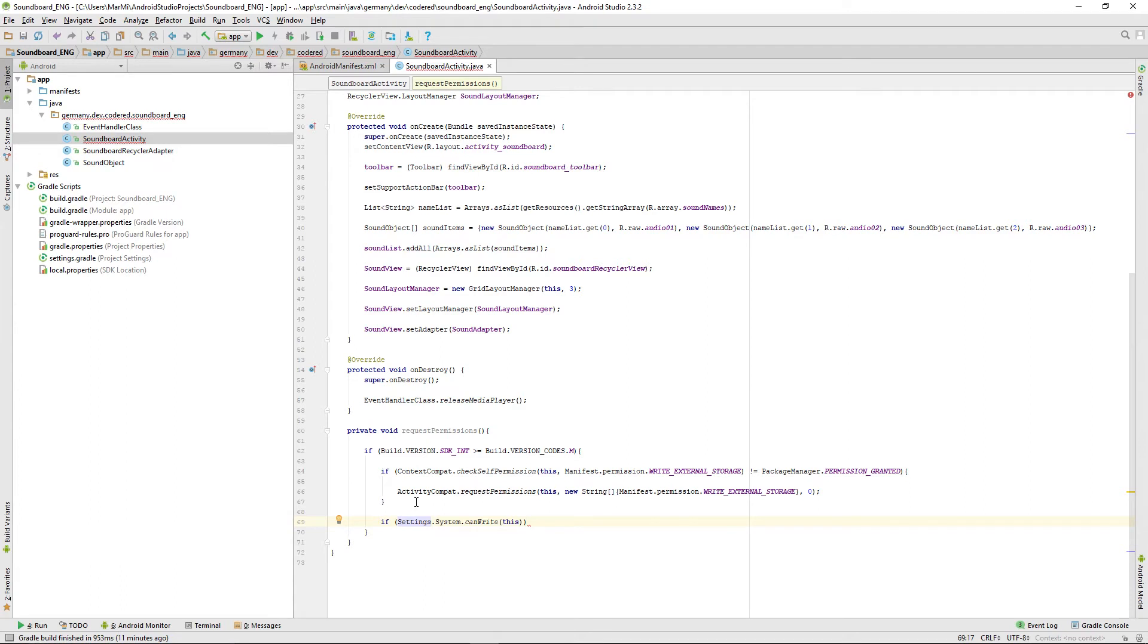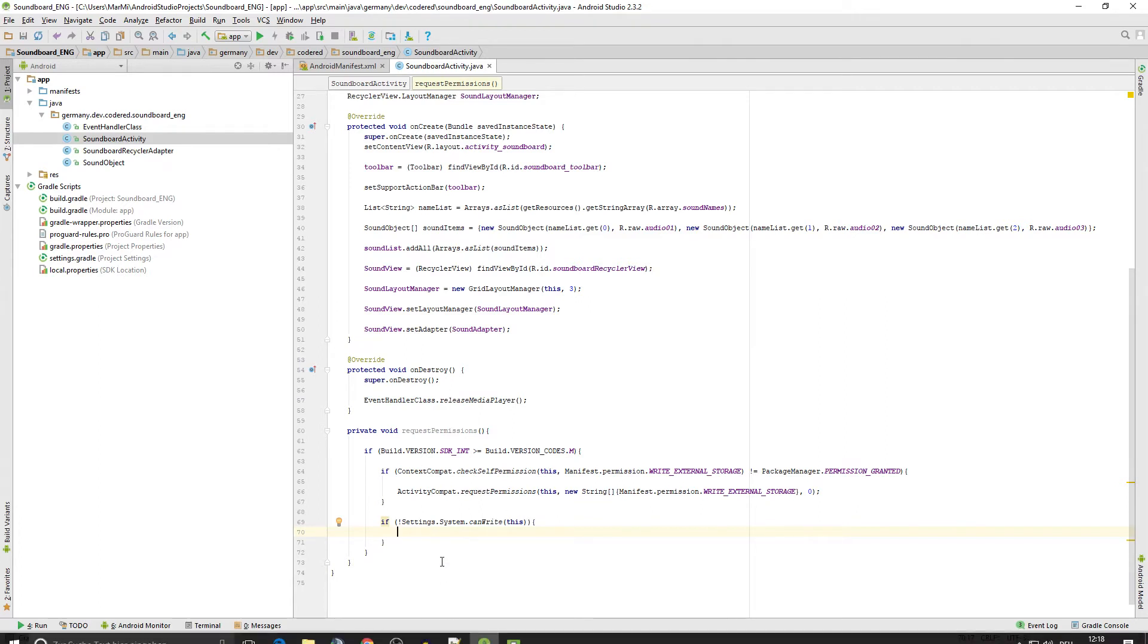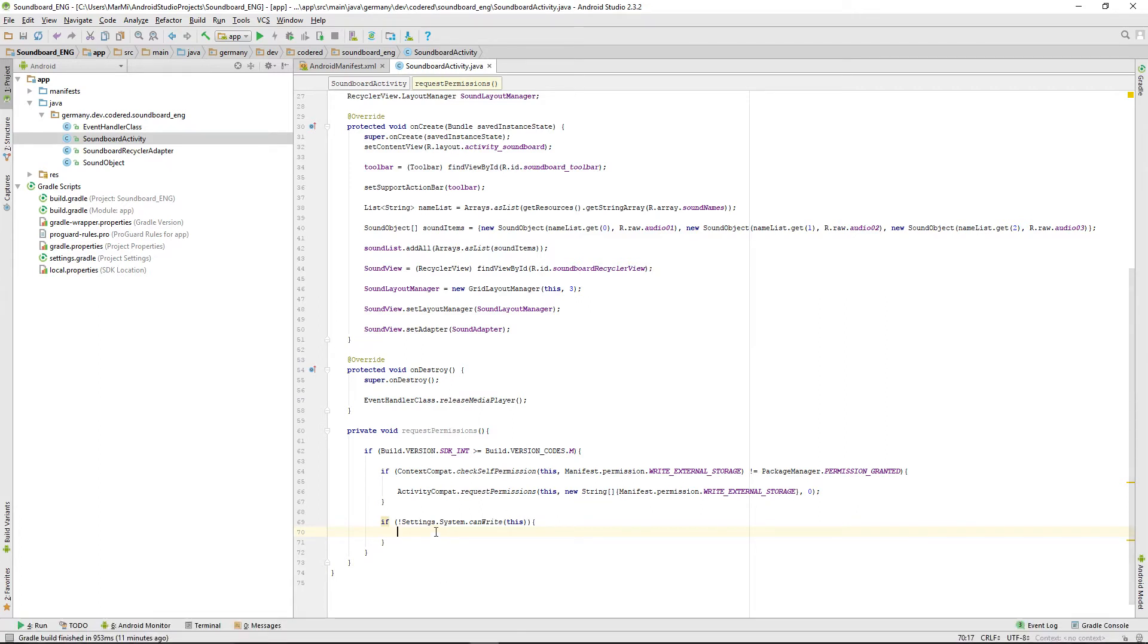And if that's false we just put an exclamation mark in front of that, then we can ask for the permission. This one is a little bit special because we have to grab the permission over a so-called permission management screen, and we're getting to that by using a simple snack bar.